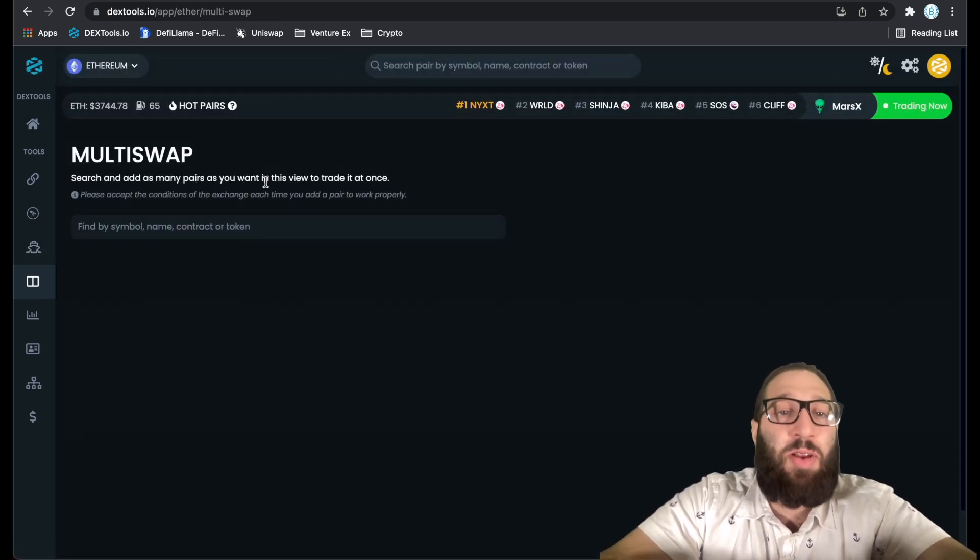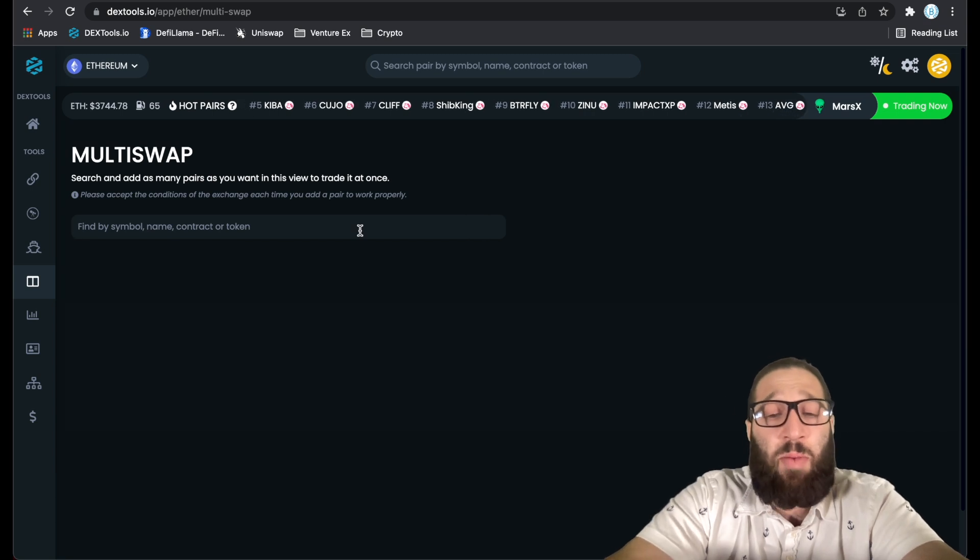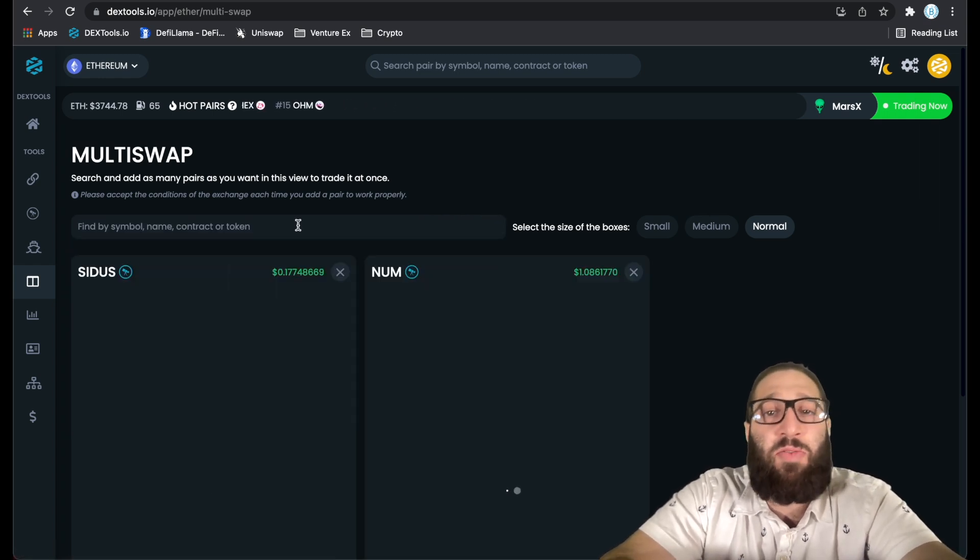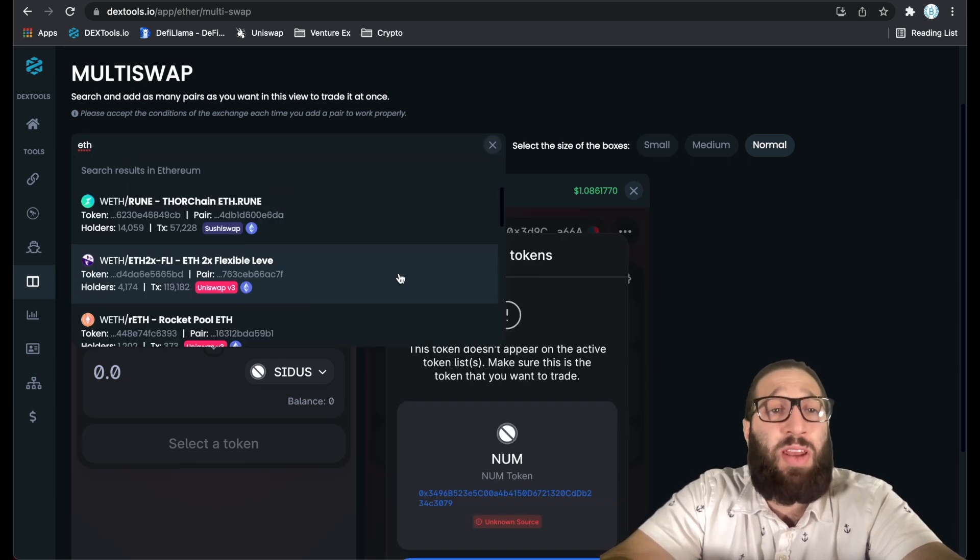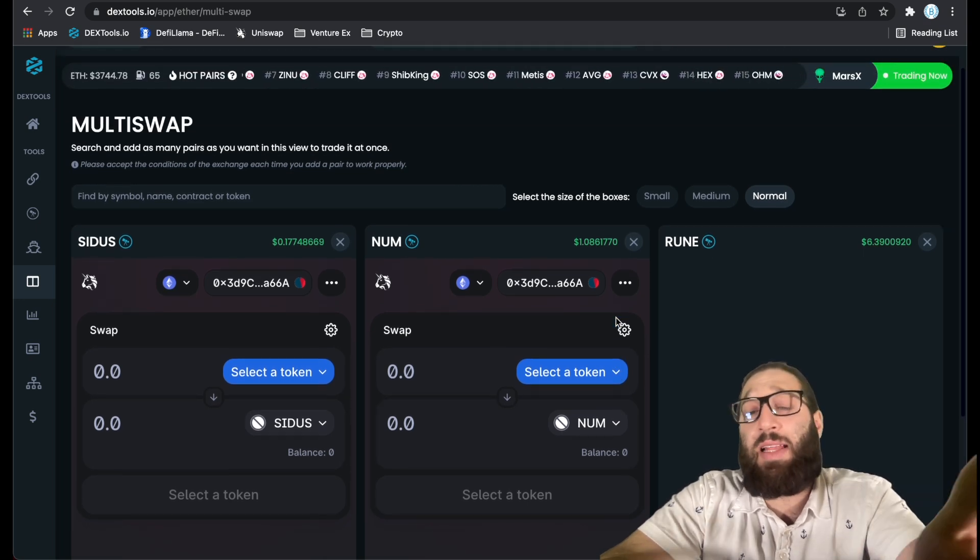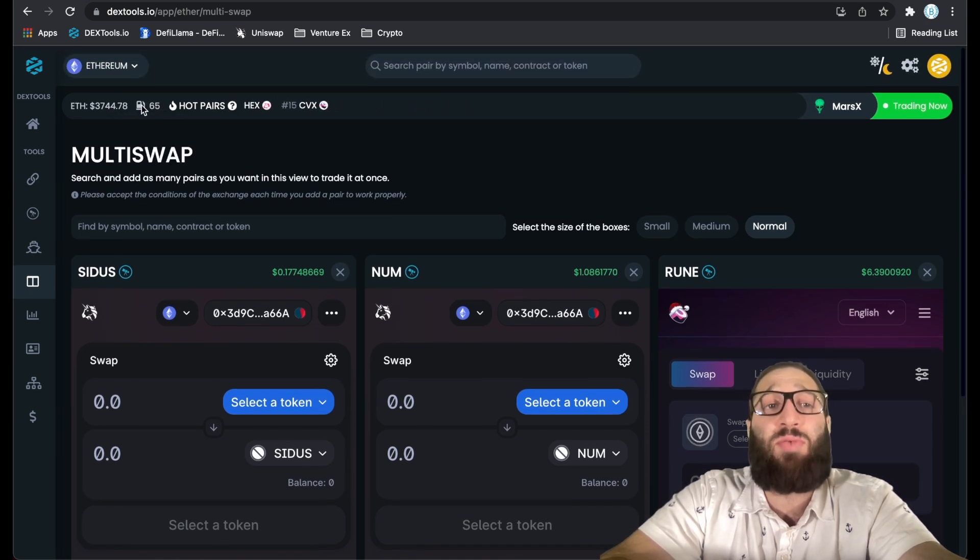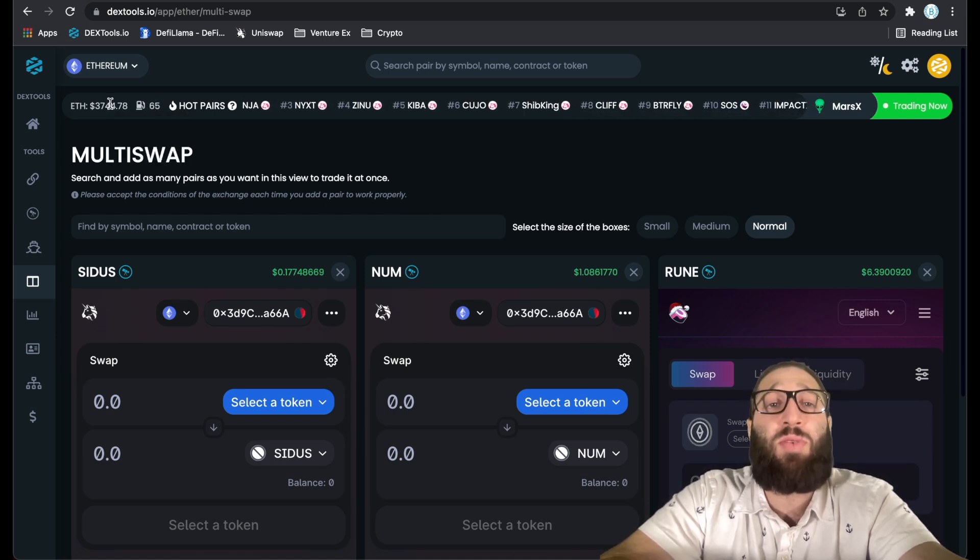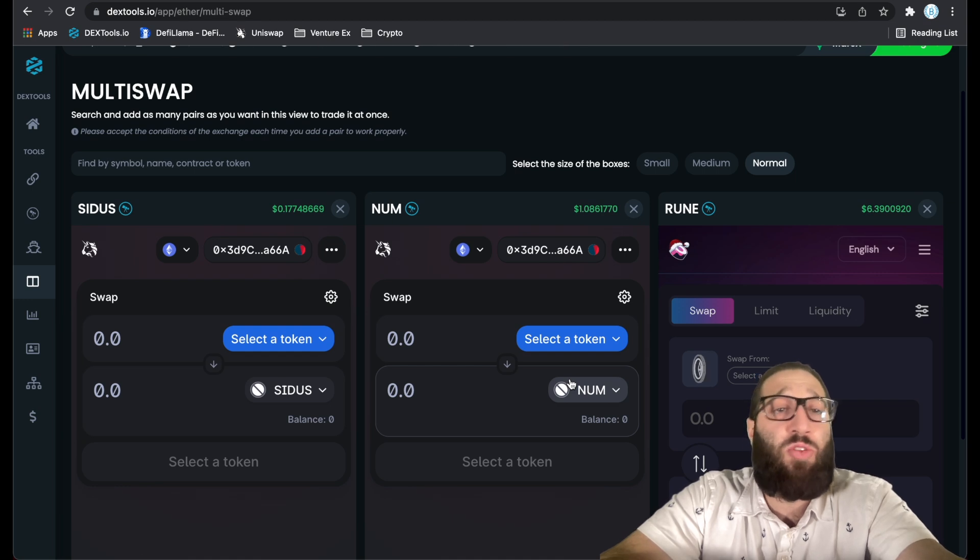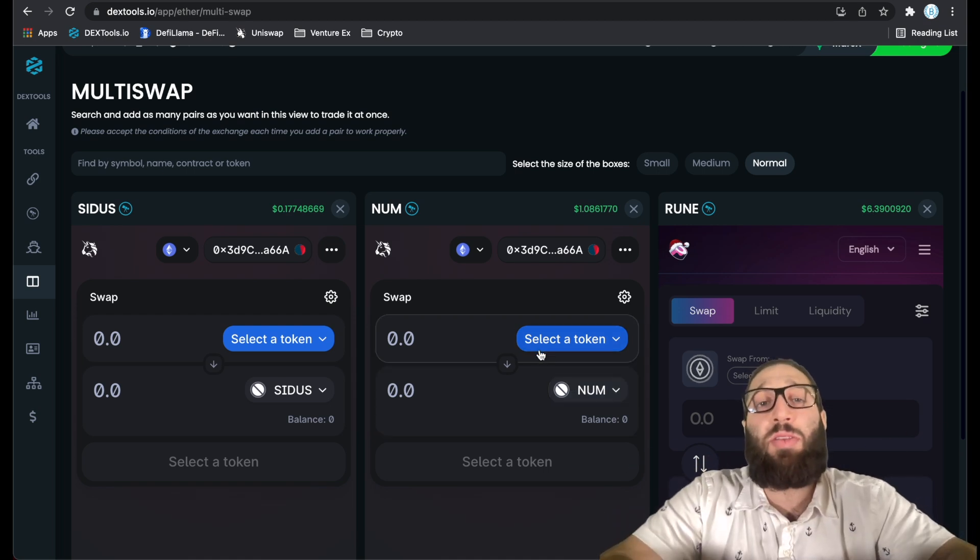Multi Swap - you can add as many pairs as you want in this view to trade it at once. Maybe if you're just on the go and you have a lot of coins to trade, you can do that. If you wanted to just trade multiple coins at the same time, you can do that. You can actually do that on DEX tools. This will bring up any DEX on Ethereum which has the coin to allow you to trade on.